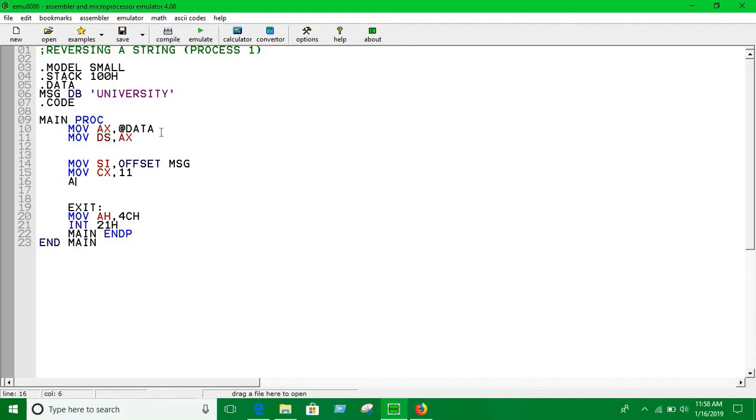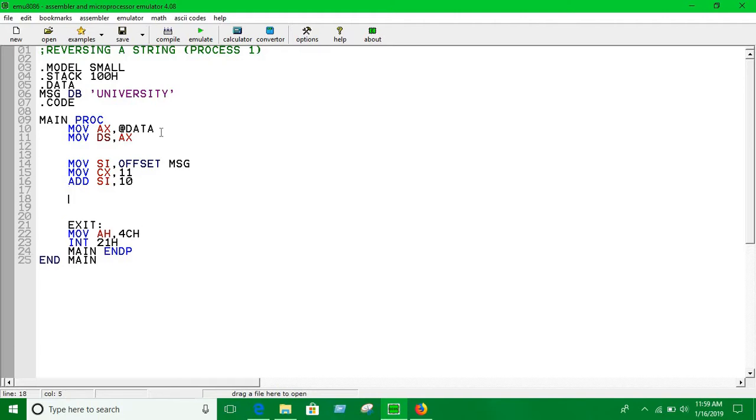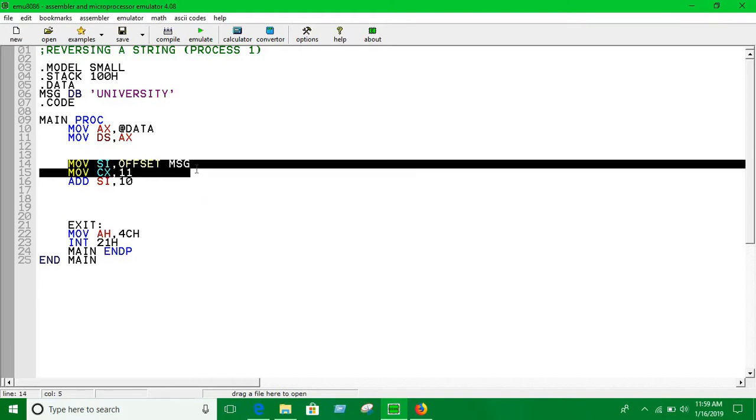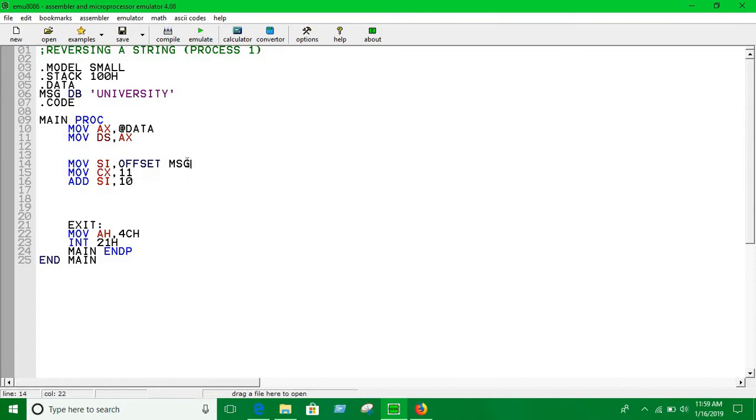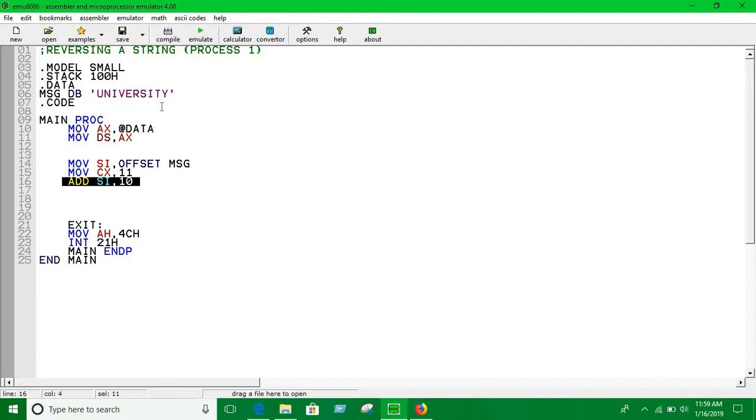We're using ADD, so we have to add 10 here with this segment. First, when you put this line, we're putting the offset address of the message in the source index, and the source index is pointing towards U. Now when you're adding 10 with it, it's pointing towards Y.